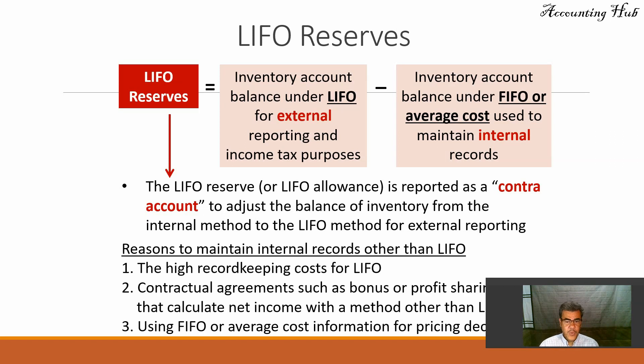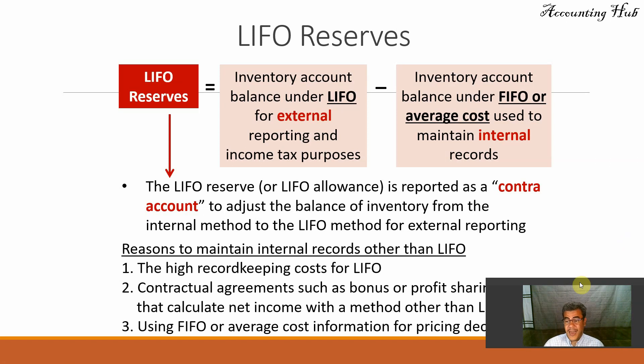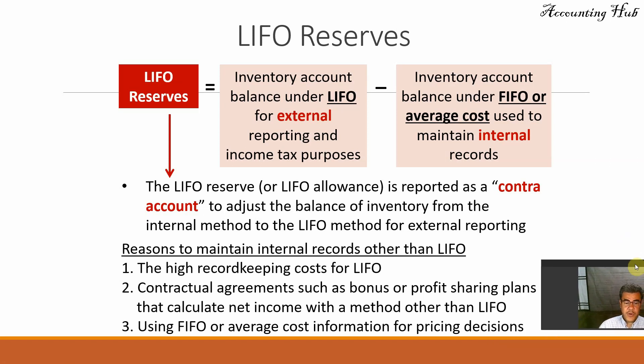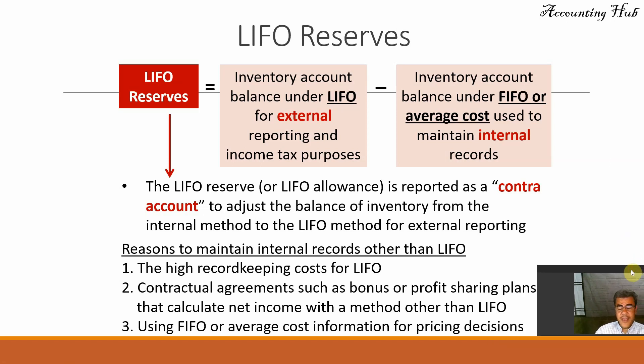We have some reasons why to not work with LIFO for internal records. The high costs for LIFO, contractual agreements, and so on.